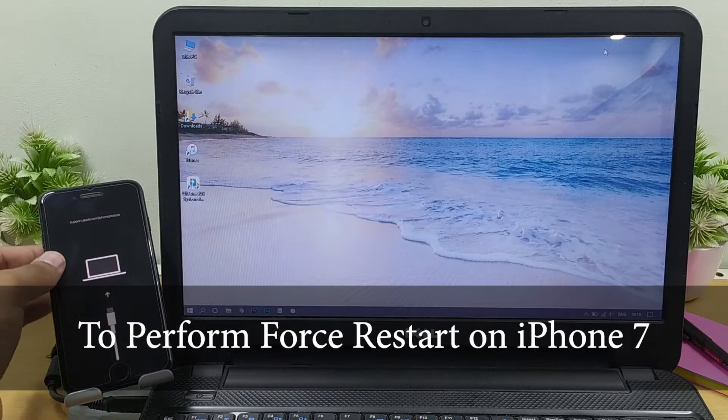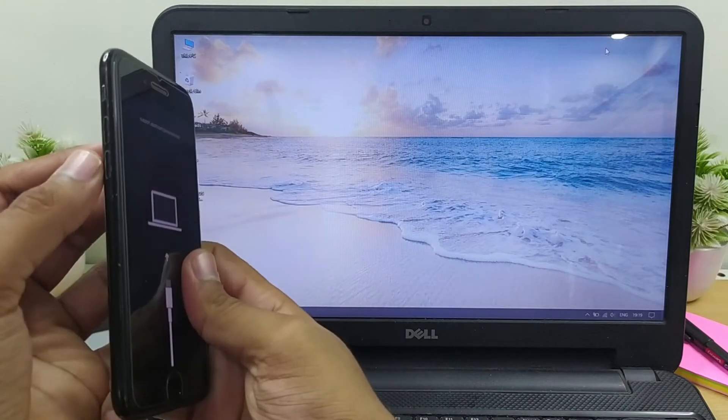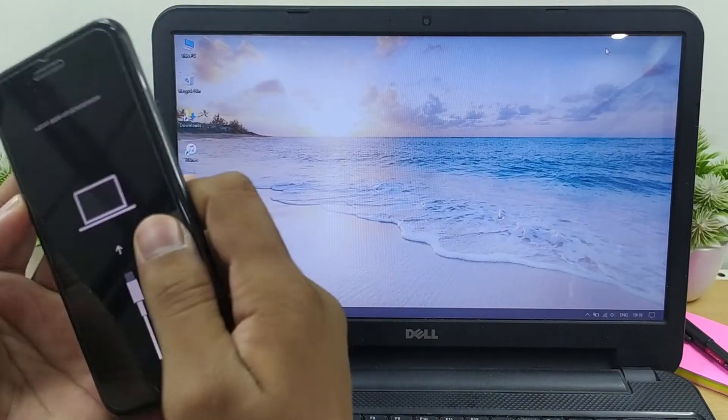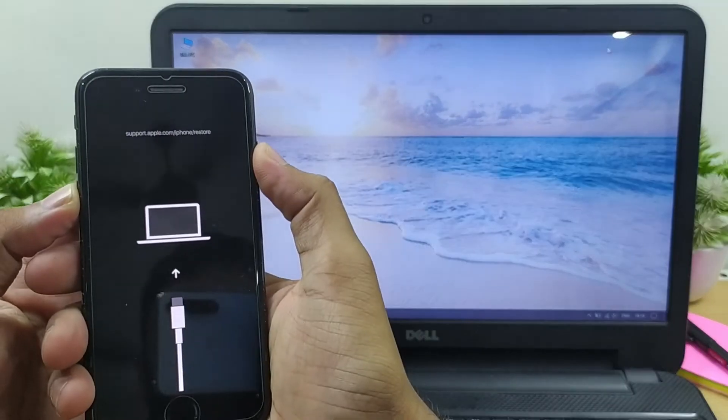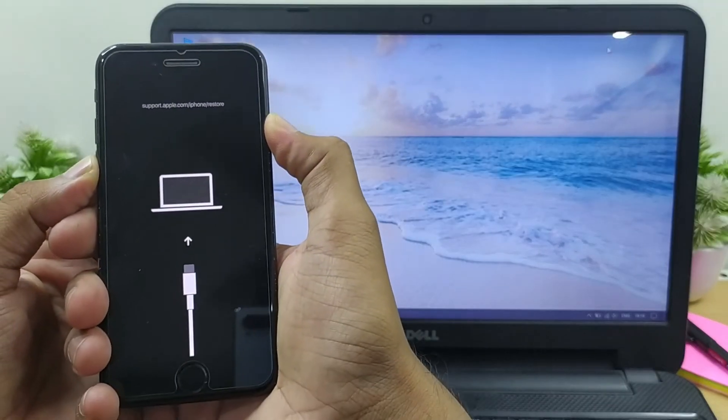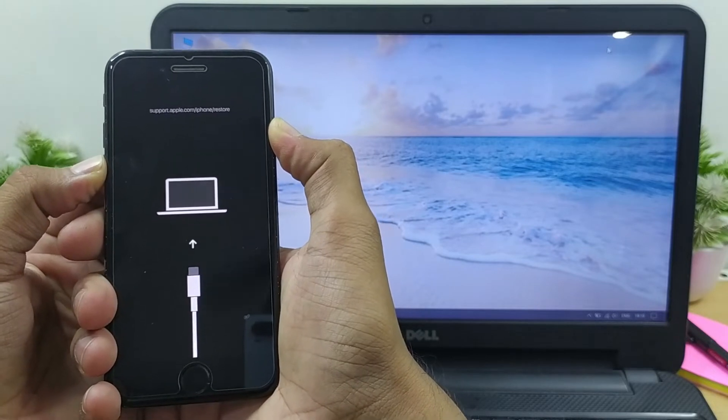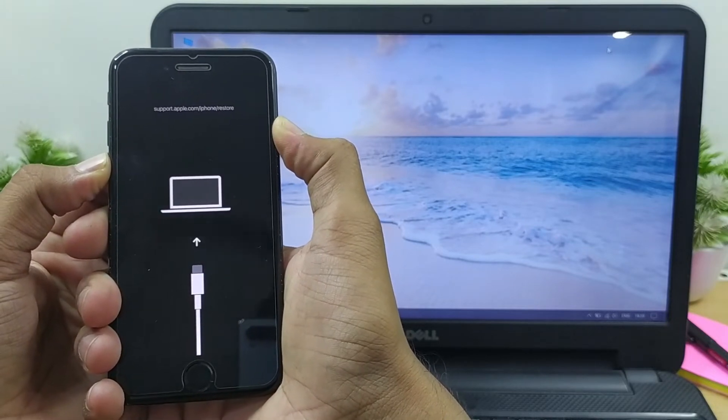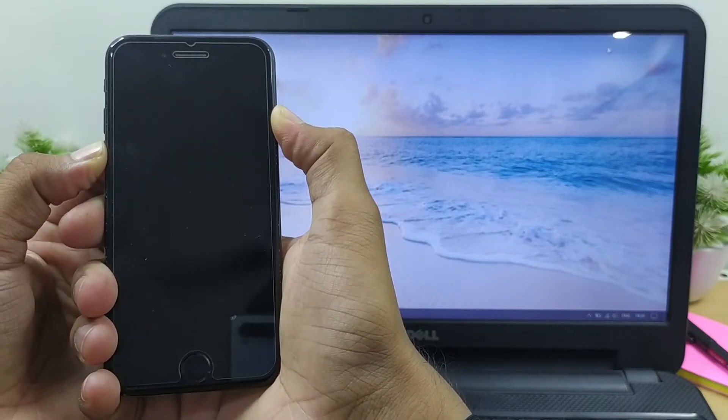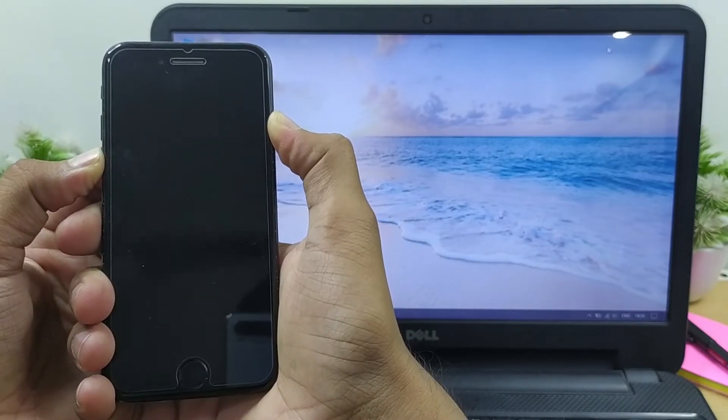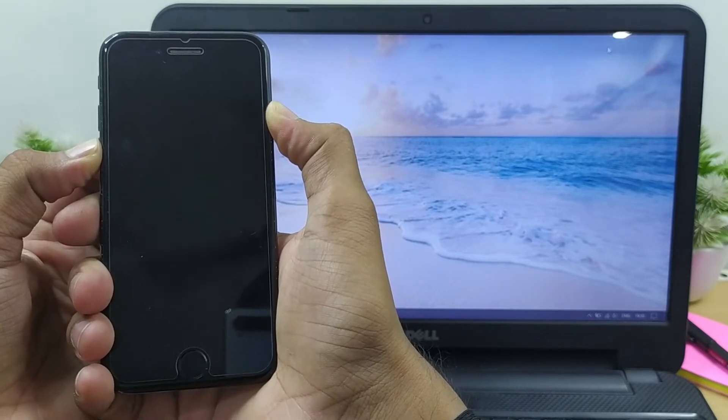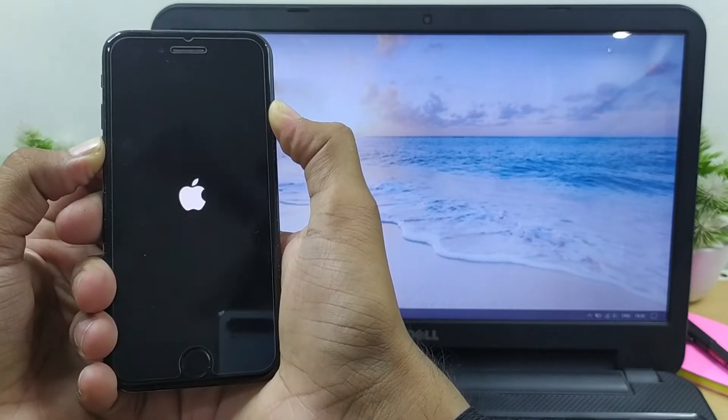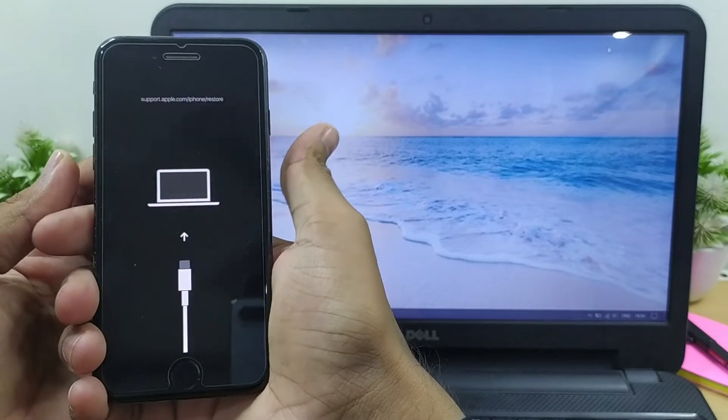To force restart your iPhone 7, press and hold the power button and the volume down button for at least 10 seconds. Wait until you see the Apple logo and then release the button.